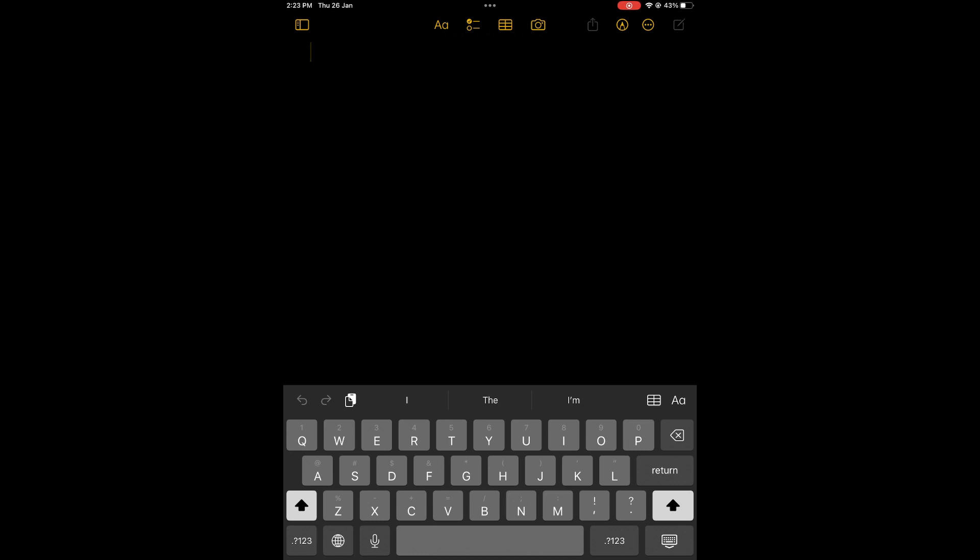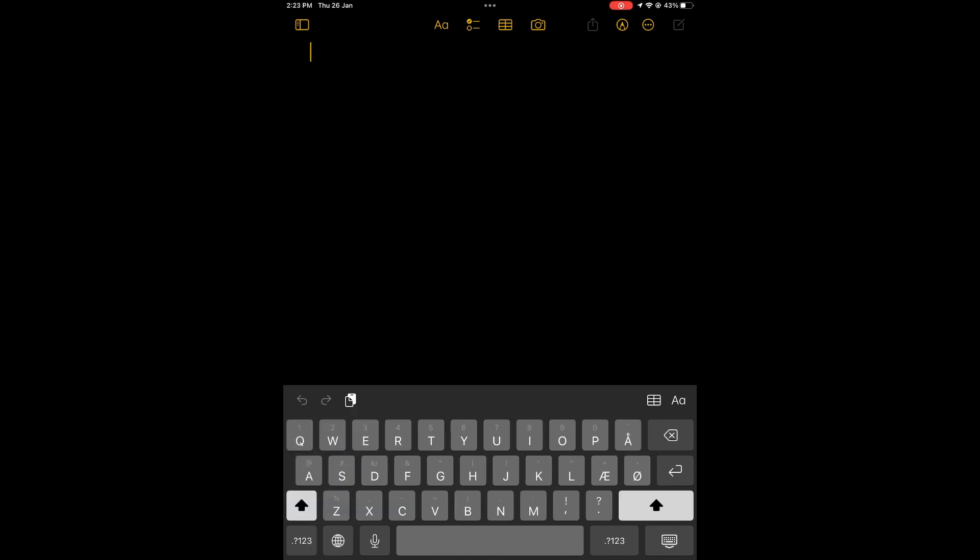Then from here, you will see the language options and simply select the language that you'd like to type in.